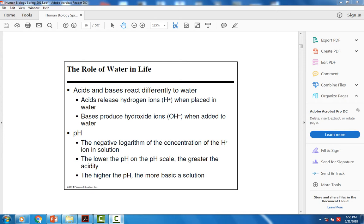Bases, on the other hand, release hydroxide ions in water. These are negatively charged and will bind up the excess hydrogen ions in solution, causing a change in pH. Hydrogen ions lower the pH, while hydroxide ions raise the pH.